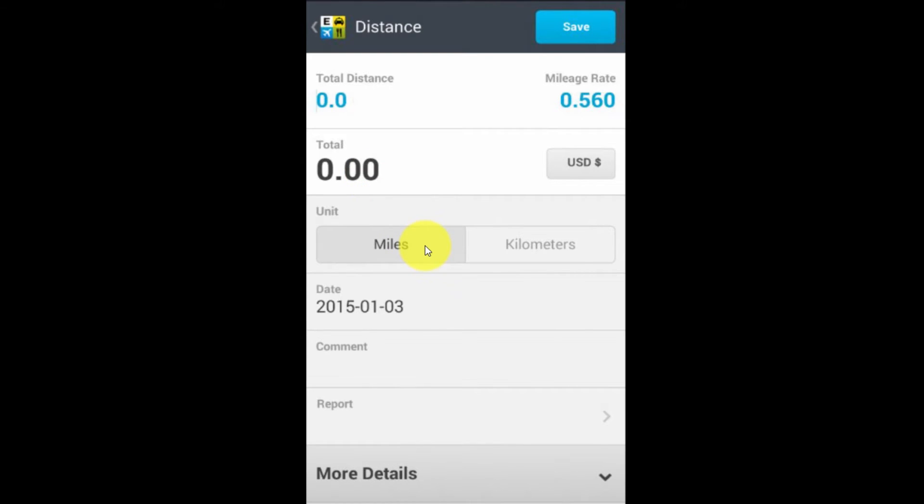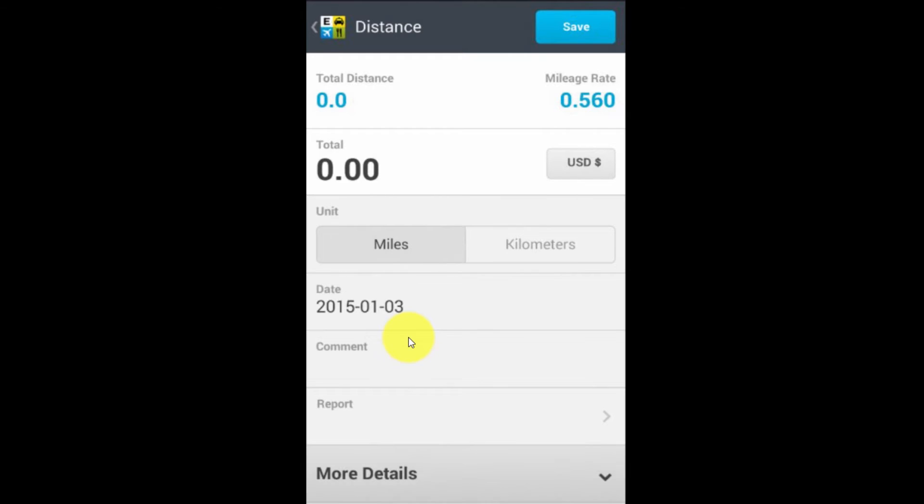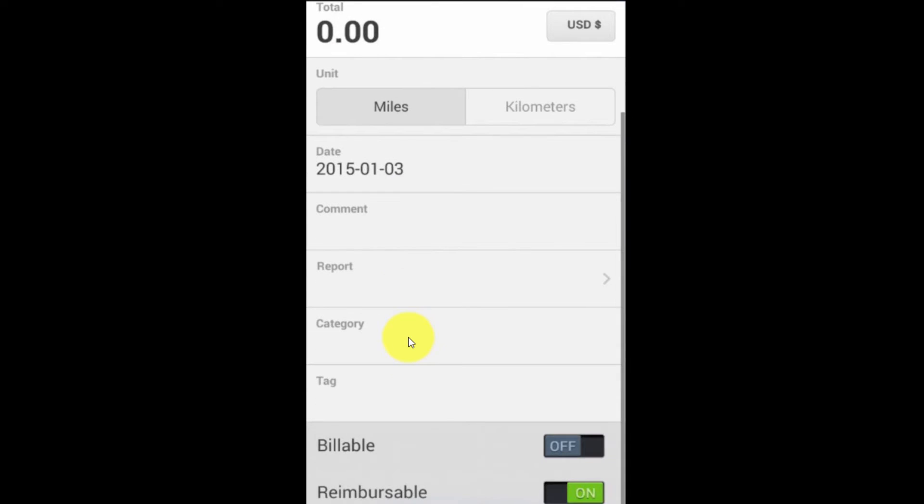Notice also we can do it in terms of either miles or kilometers. So if you're in a country that does things in kilometers, that's taken care of here. And of course, just as in the other areas, we can go in and we can write comments and looking at more details, we can assign the category and we can assign it to a job using the tags.